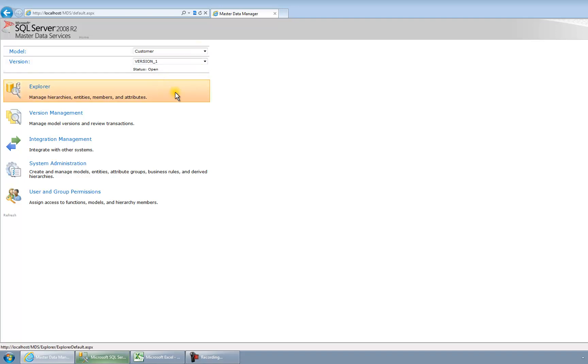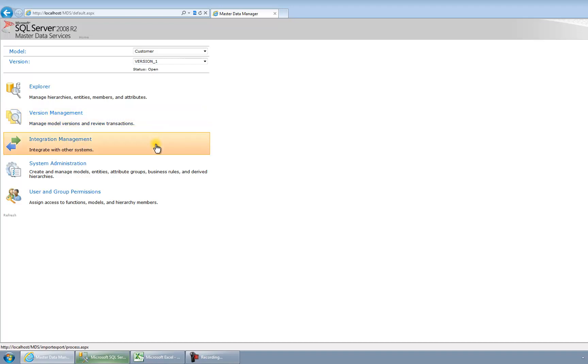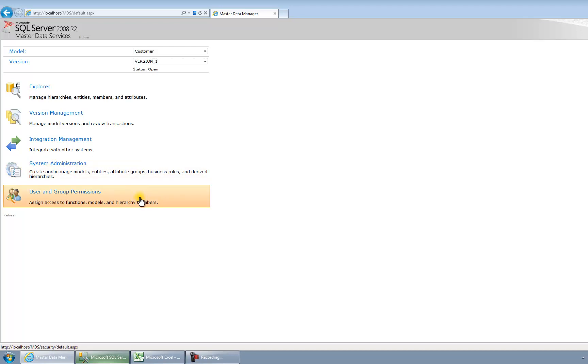I've got the Explorer function, which is the main function that the users would use to maintain the master data entities. I've got version management, where I can create a new version of my entire master data entities, which can be very useful for archiving and what-if analysis on master data. I've got integration management, where I can create the objects that are needed to integrate with other systems. I've got some system admin features, and I've got all the usual security that you might expect from this sort of product.